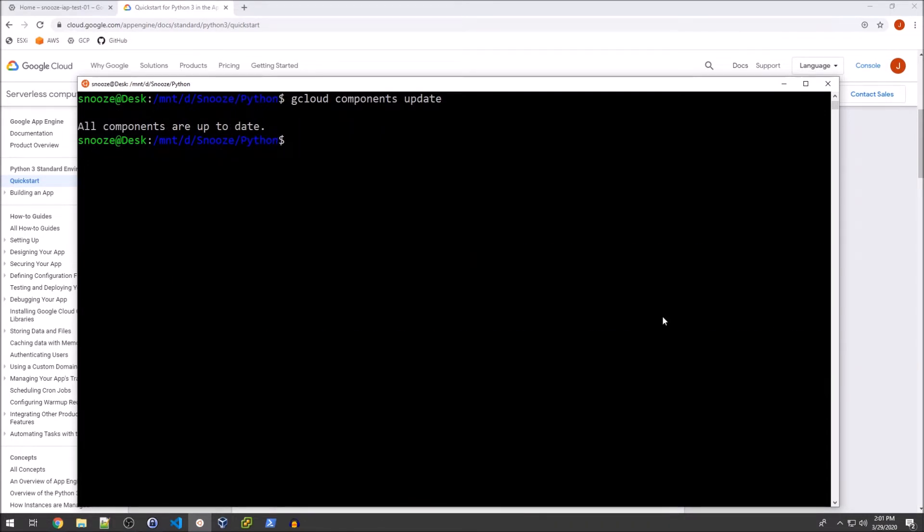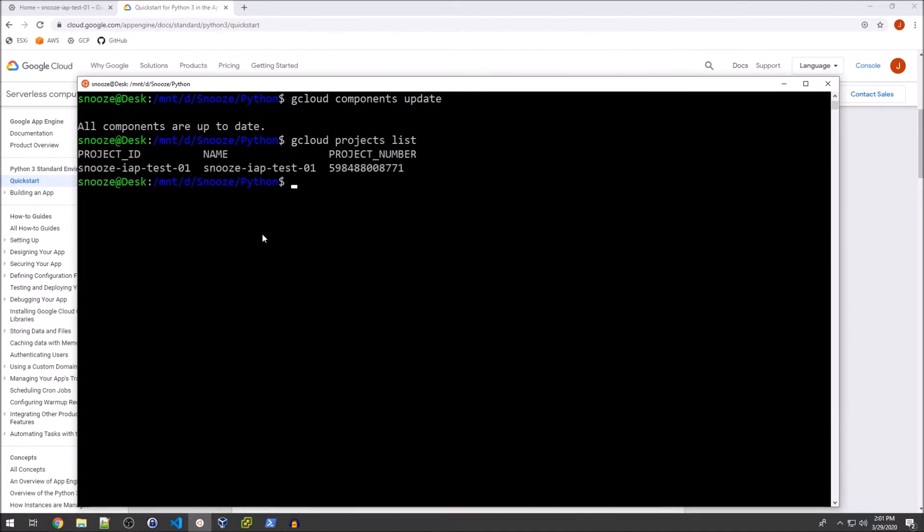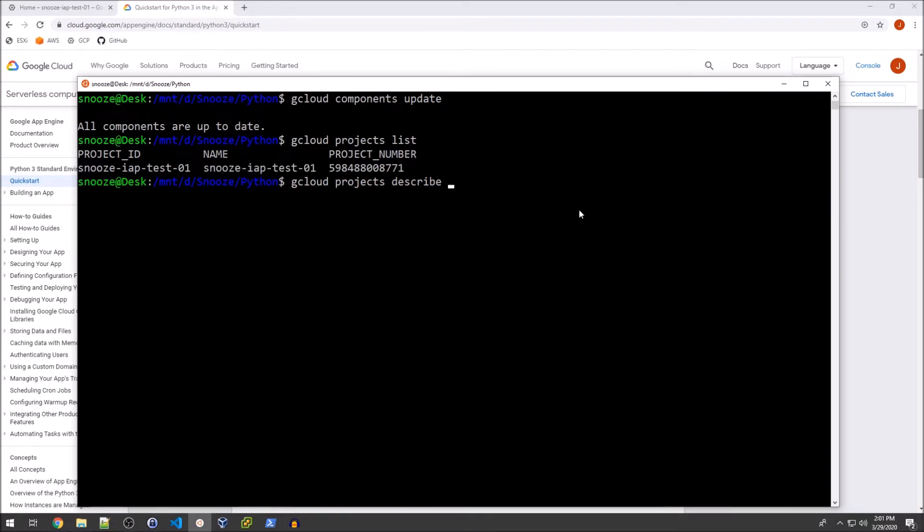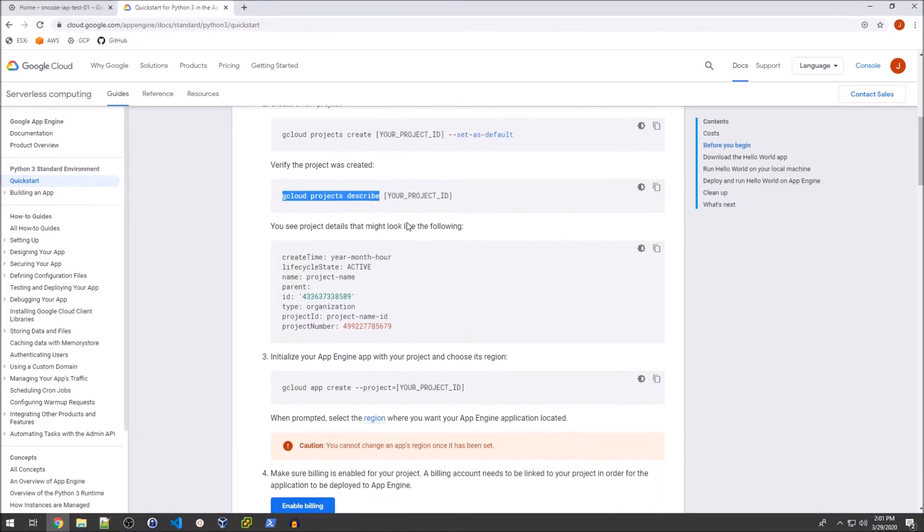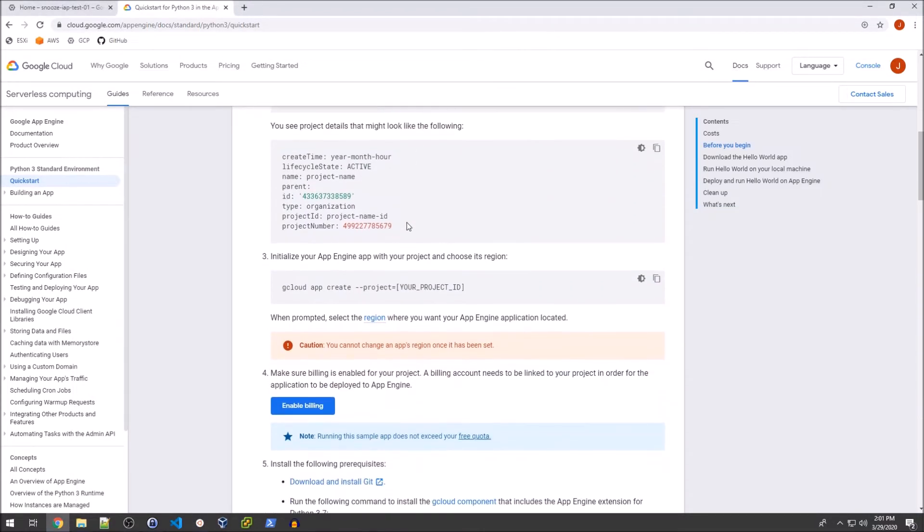Okay, so now the components are all up to date. I'm just going to do a gcloud projects list, just so you can see. And then I've copied and pasted the next command, which is basically just taking a look at this project here.